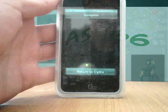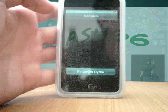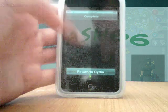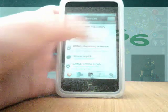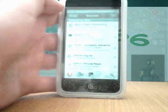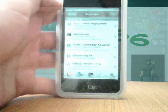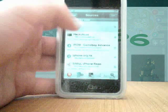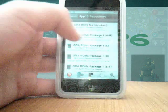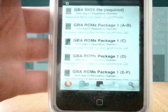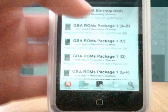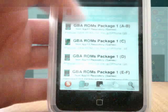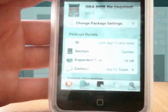I'm back again. As you can see, this is also complete. Click return to Cydia again. You want to click done and you'll have this new repository, the 4PP13 Team. You want to click on that and right at the top you'll have this GBA BIOS file required.